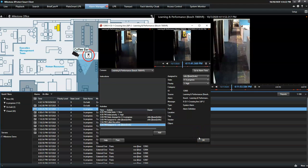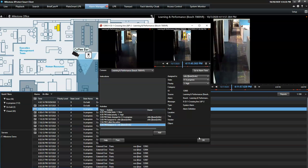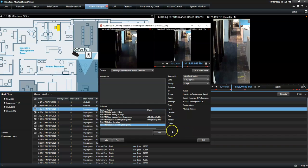Finally, should the operator need to share the alarm incident with third-party authorities, he can create a standard video export or push the print button to create a report.